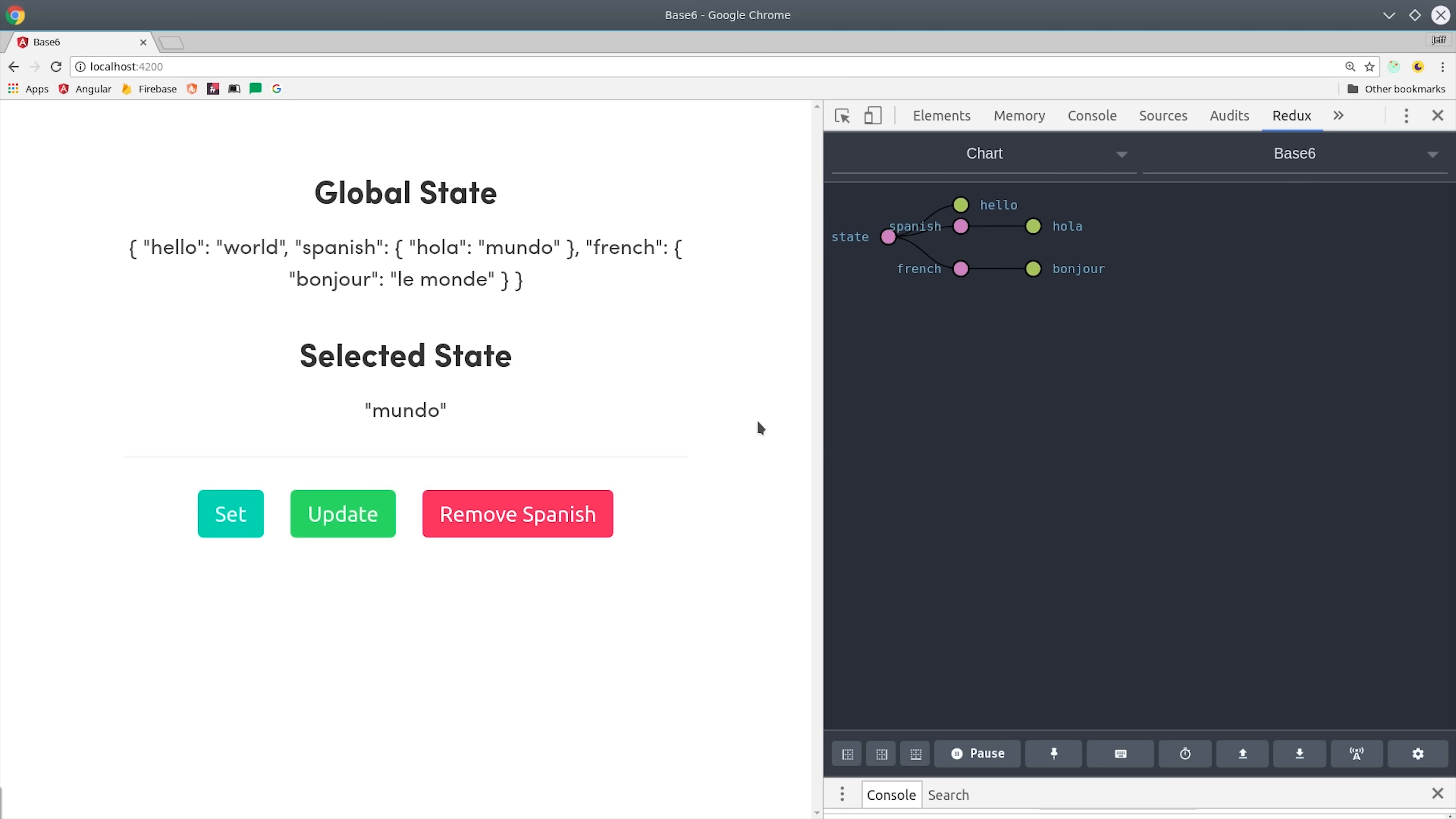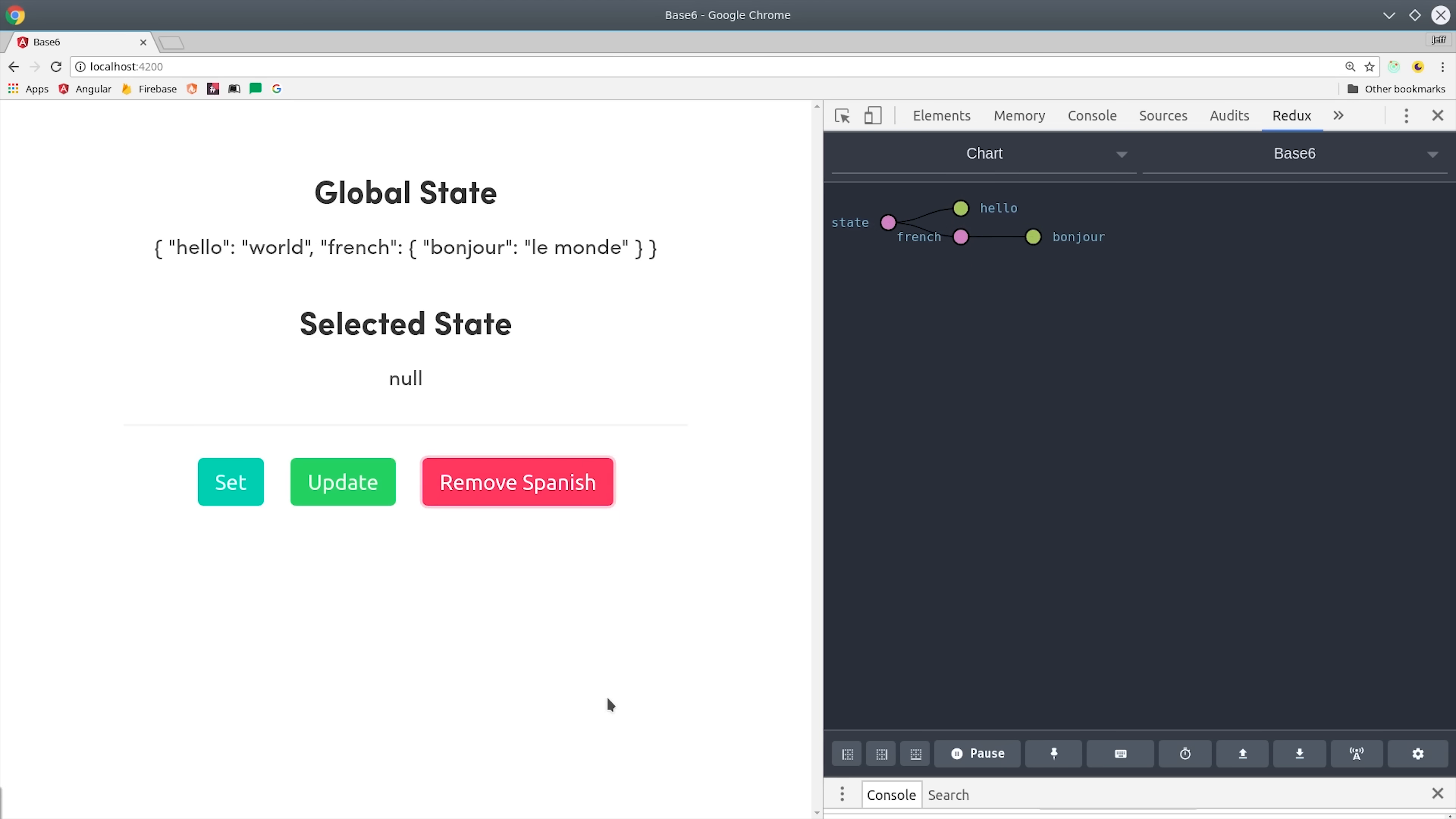That means you can get all the benefits of the Redux pattern, including the dev tools that you see here on the right, but you can create your own abstractions and conventions to reduce the amount of boilerplate code, plus you'll have a much better understanding of how your app works under the hood.